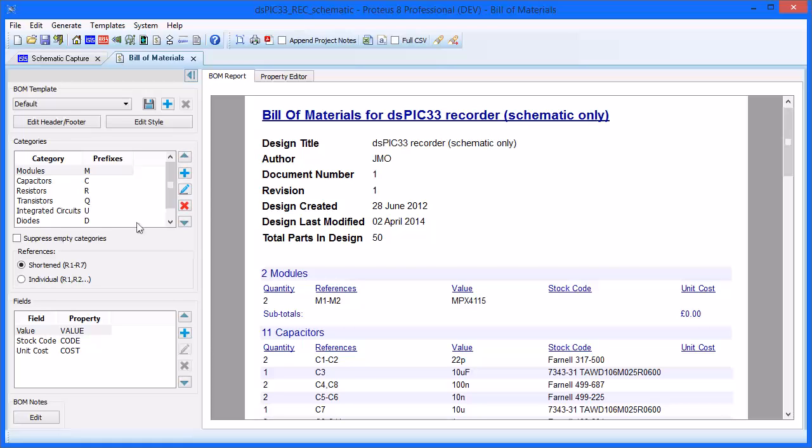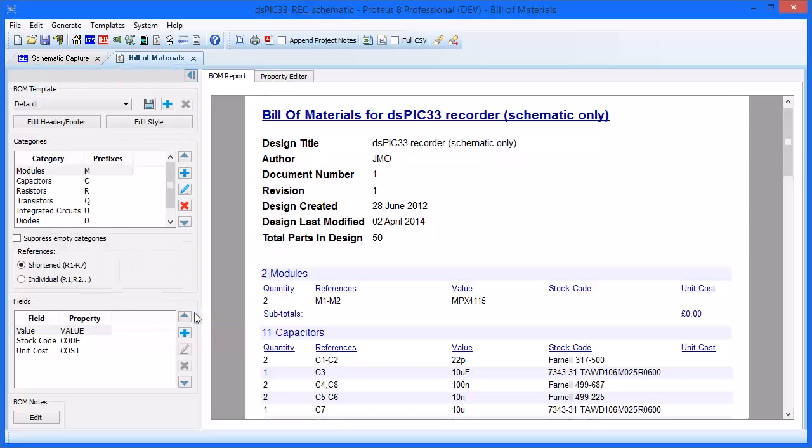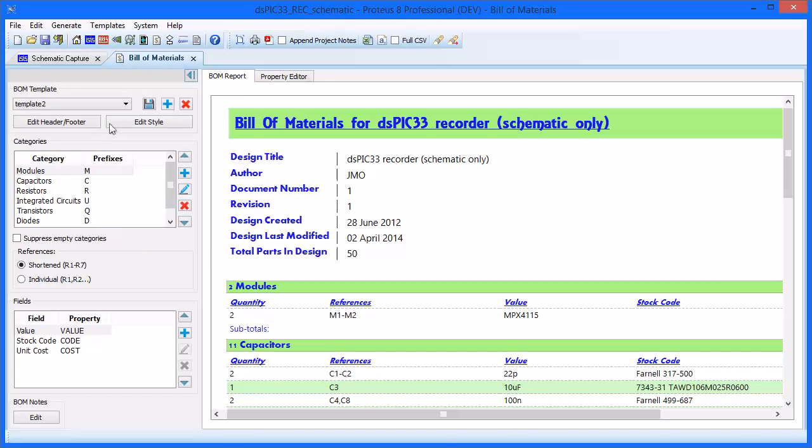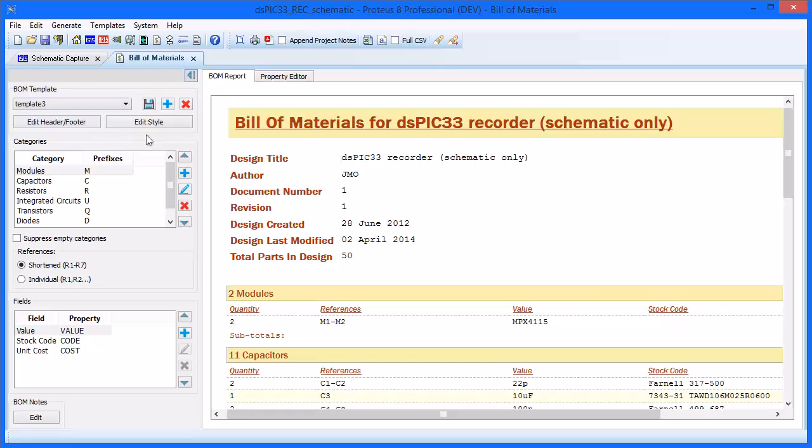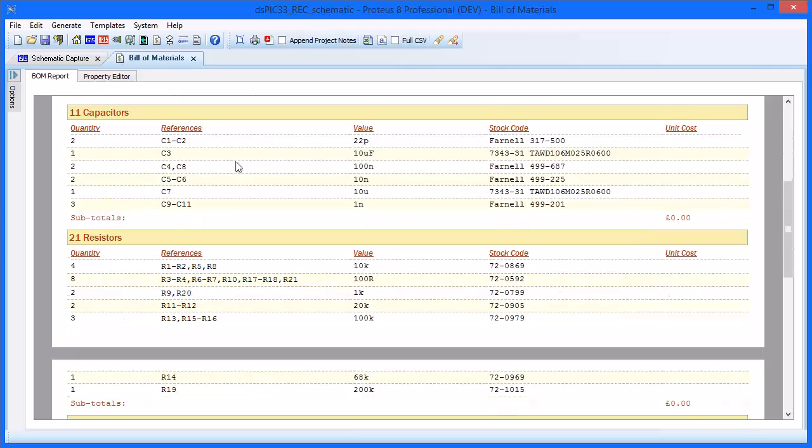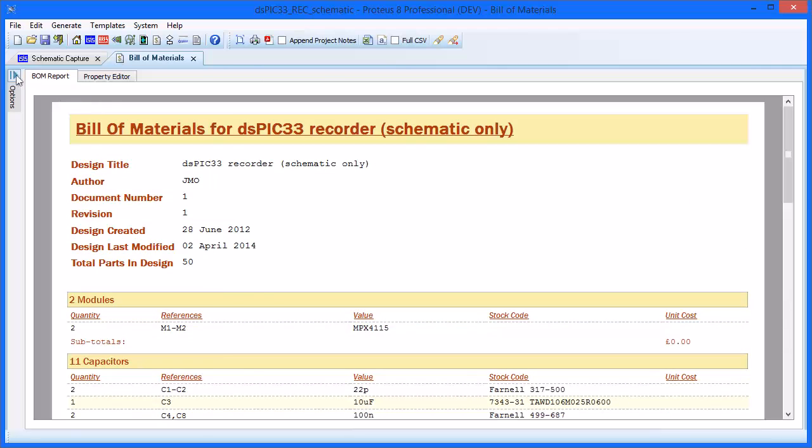The report view represents the physical paper size of the Bill of Materials. Like many programs, this can be adjusted in terms of size and orientation. The template drop-down box allows you to switch between different templates that you have already created. The tab at the top right of the control panel allows you to hide it for a full screen view of the physical report.